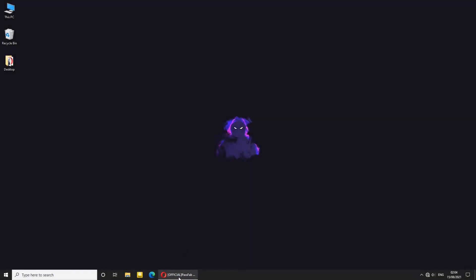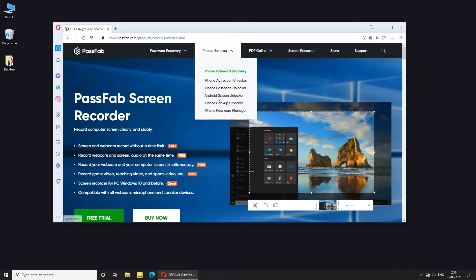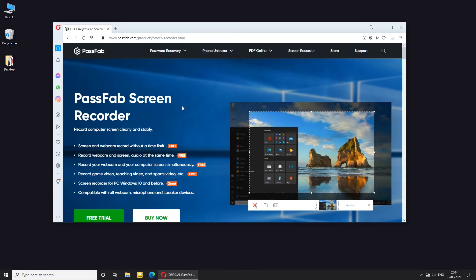Hello and welcome, in this video I am introducing Screen Recorder from PassFab.